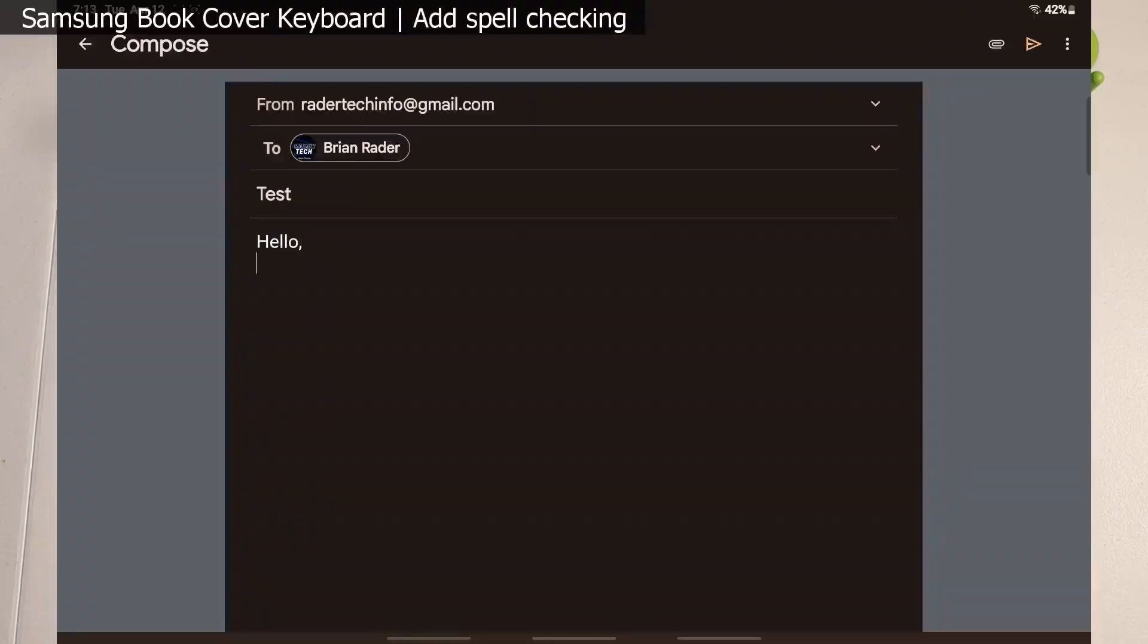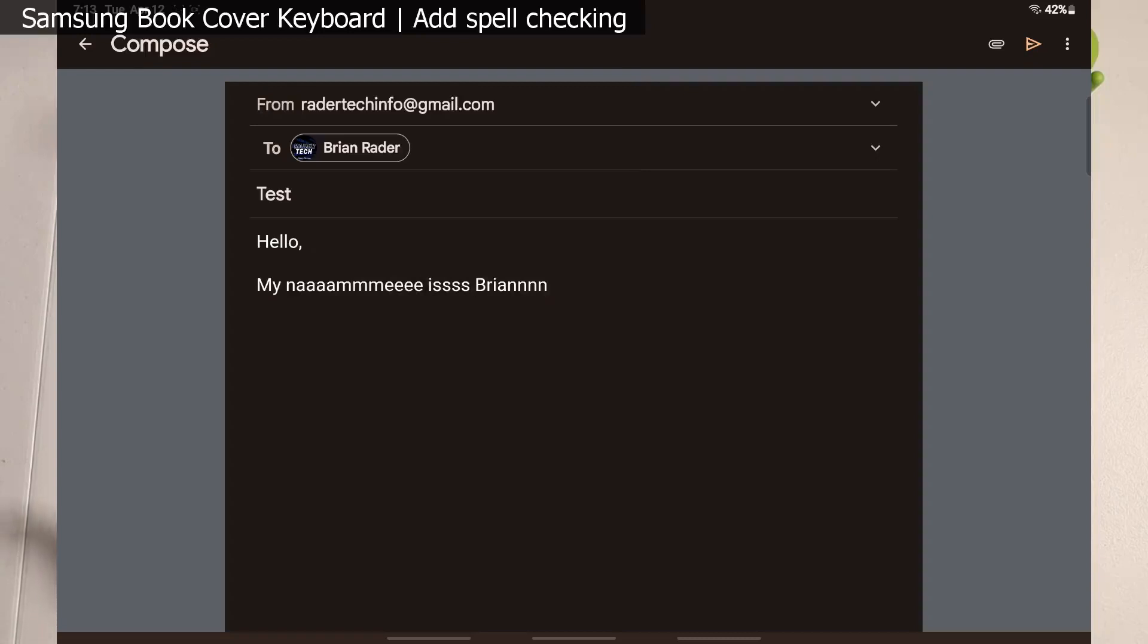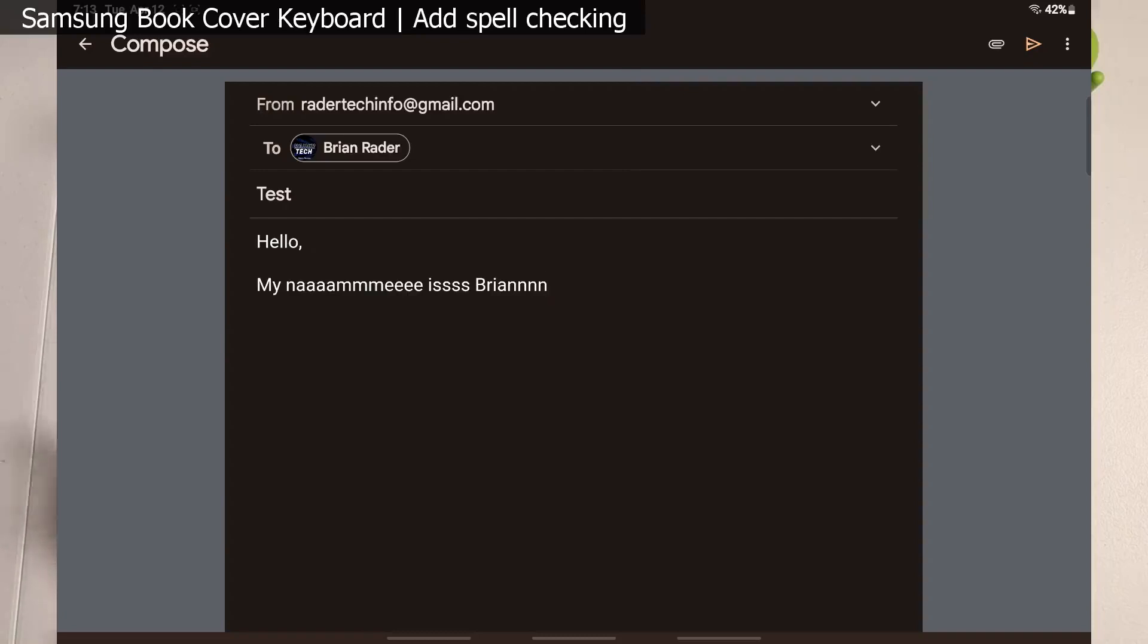Hello, my name is Brian. What do we have here guys? I'll tell you what we have - we have nothing. No predictive text, zero spell checking, zero recommendations. We have nothing to help us along the way in terms of correcting our spelling.